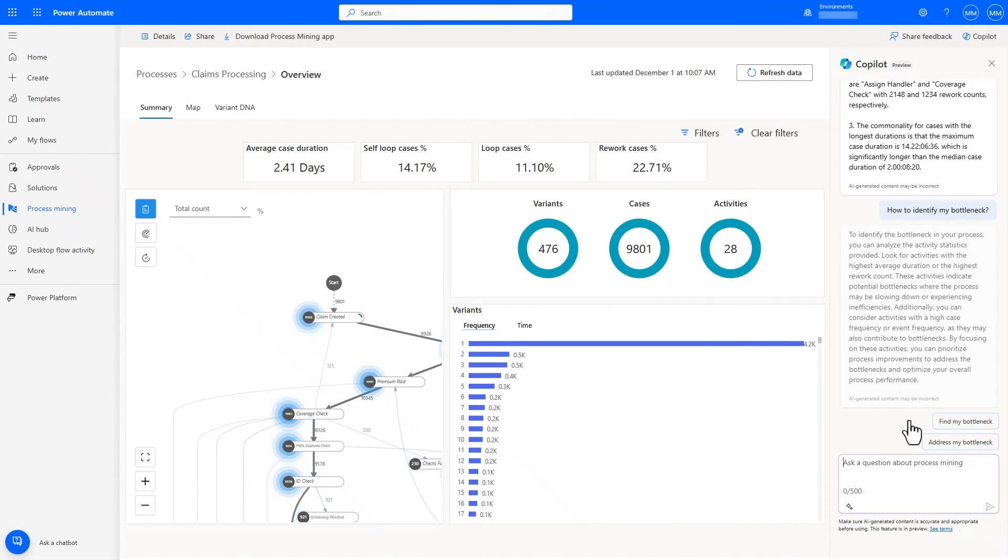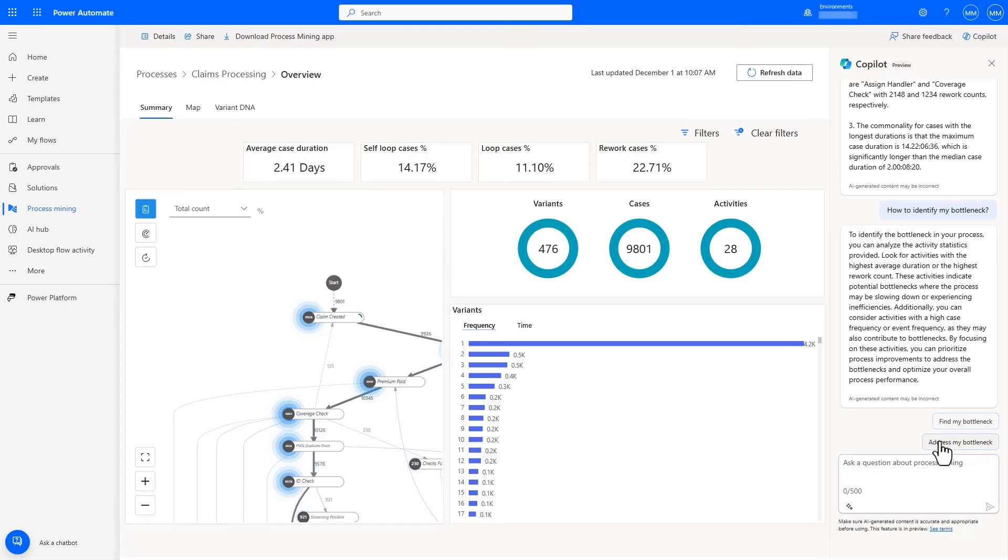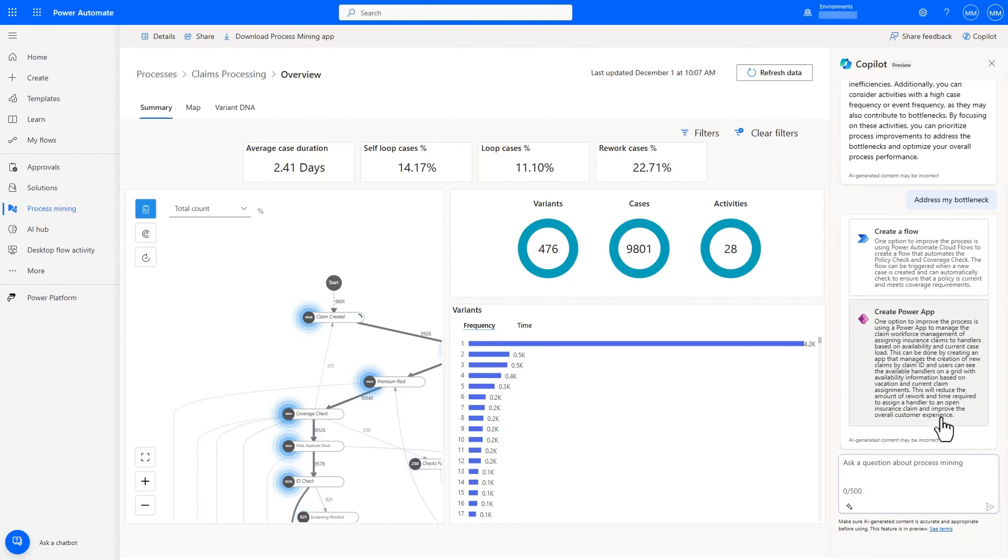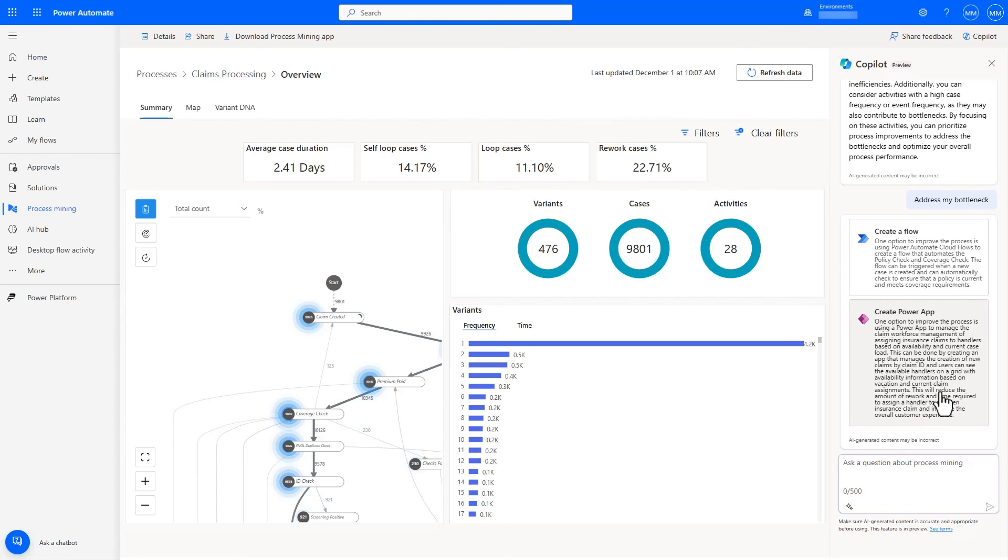Not only can copilot help me uncover insights and identify bottlenecks, it can also provide suggestions that help address these bottlenecks. Asking copilot to address my bottleneck results in two recommendations. One is a Power Automate flow which automates activities like policy and coverage check. The second is a companion Power App that allows customer service reps to assign handlers more efficiently based on their caseload and relevant schedule information like upcoming vacations. This management app can act as the primary interface to manage claims assignment. This is a great recommendation and really addresses the bottleneck that was uncovered before, but we can take it a step further.